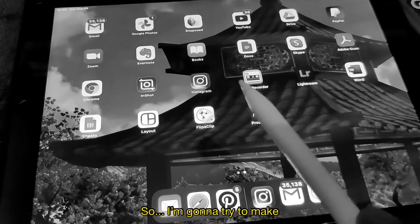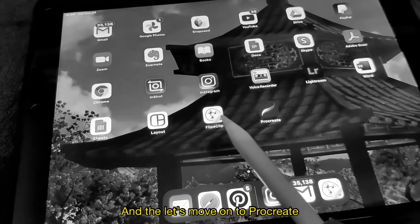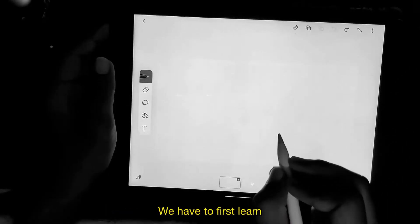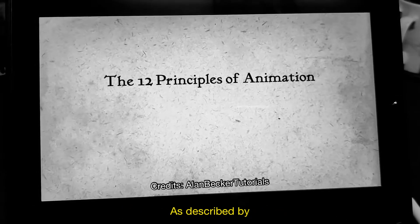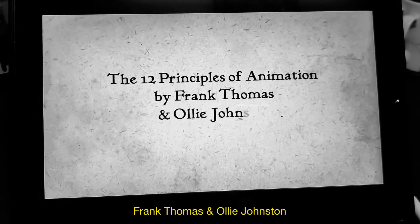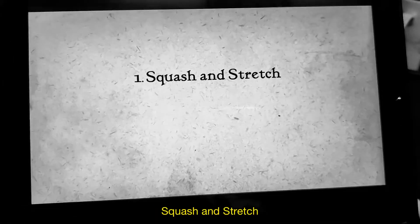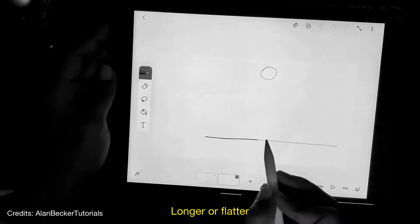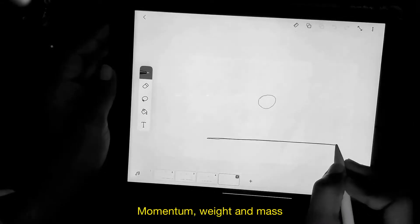Flipperclip is kind of new to me so I'm just gonna try to make some simple animations with that first, and then move on to Procreate. Before we start, we have to learn the 12 basic principles of animation as described by the legendary animators Frank Thomas and Ollie Johnston. We're gonna start off small by learning the first principle: Squash and Stretch. This is the principle that animated objects will get longer or flatter to emphasize their speed, momentum, weight and mass.